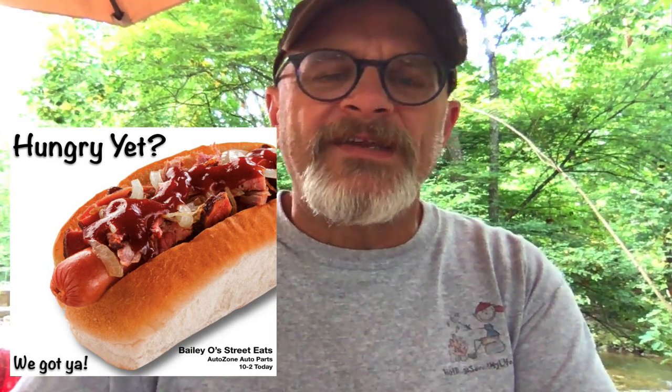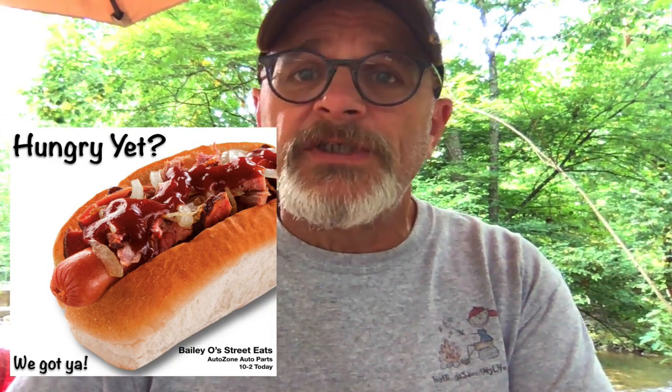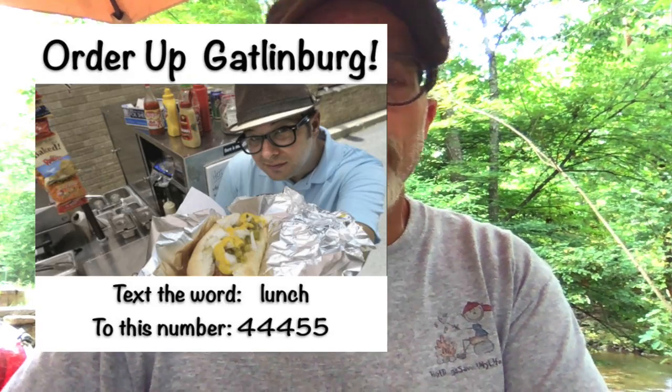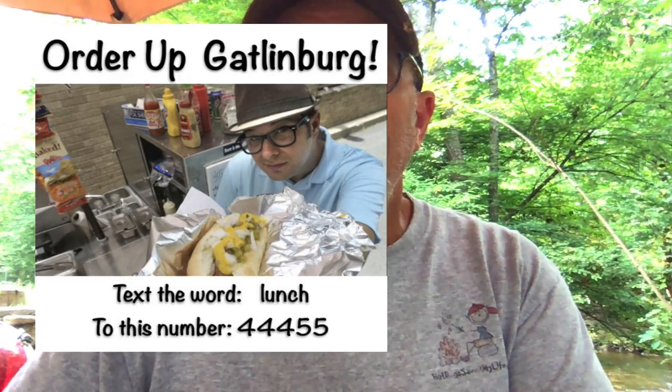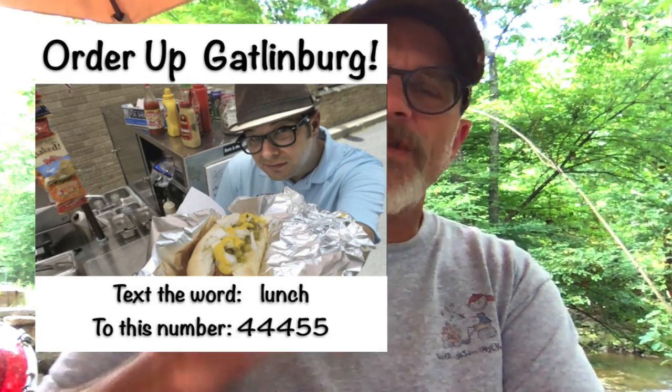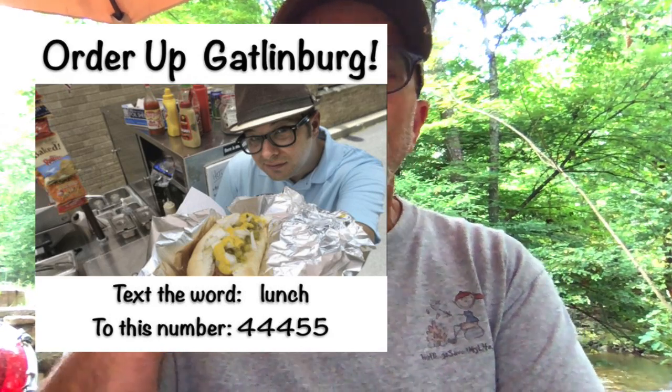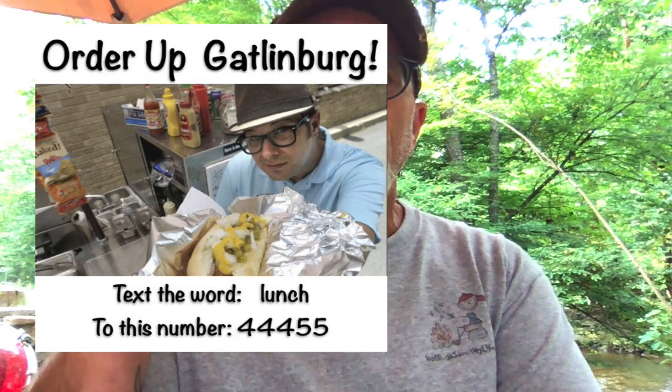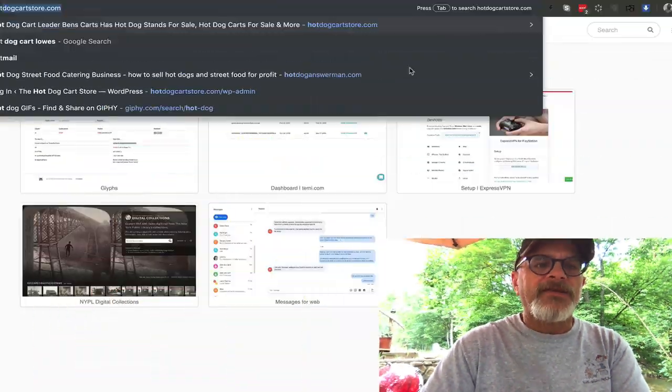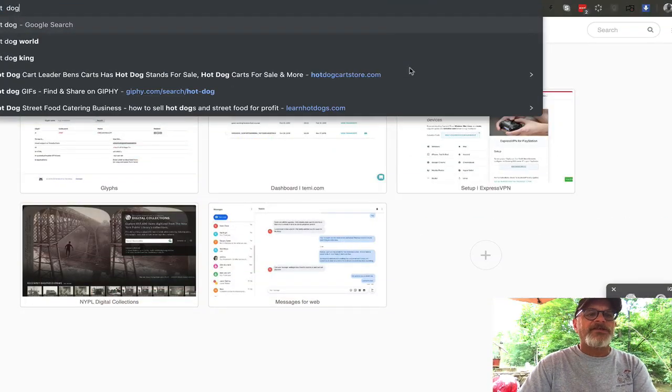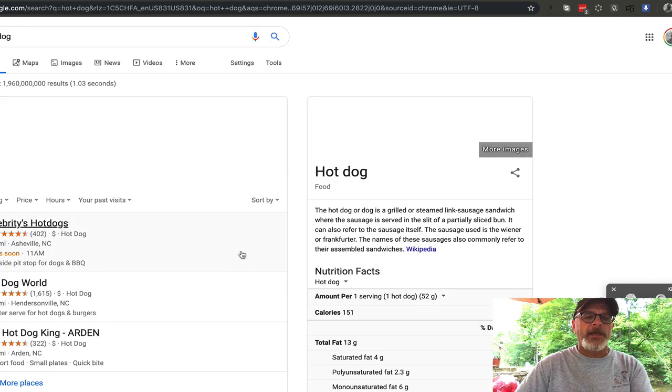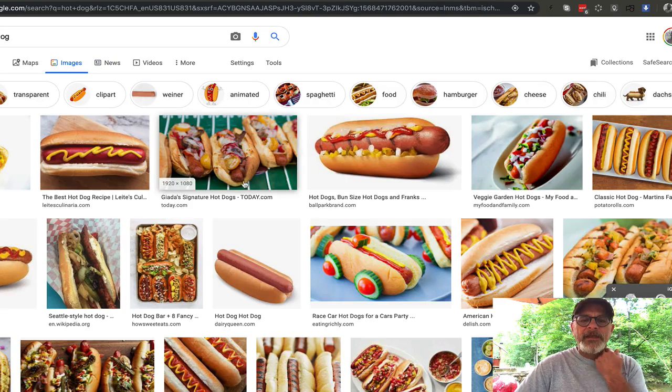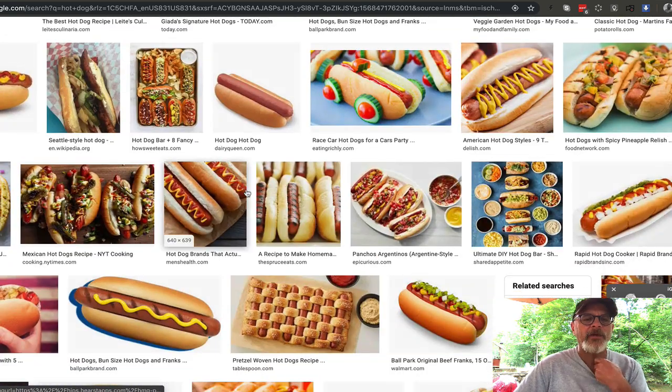What I would do is find you a couple cool pictures that you want to use of hot dogs or your cart or a hot dog close-up. You always want something that shows a lot of detail, doesn't look junky. There's a difference. So let's just Google the word hot dog and let's click on images.